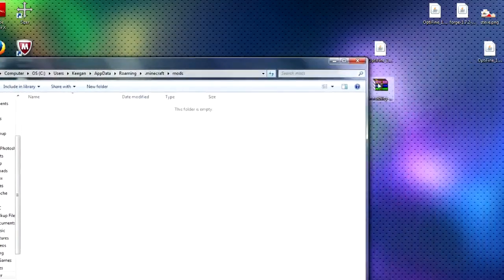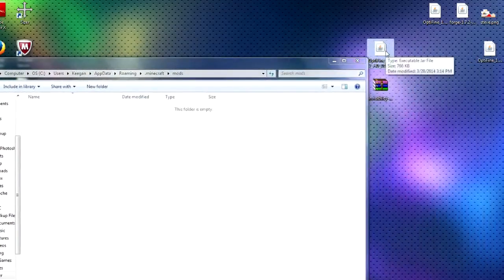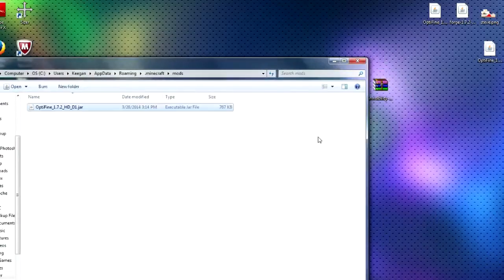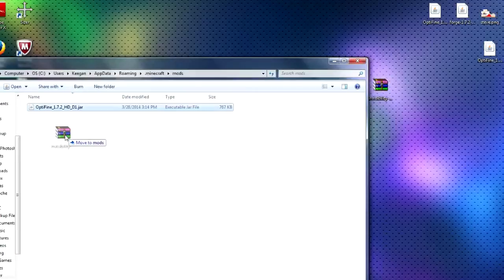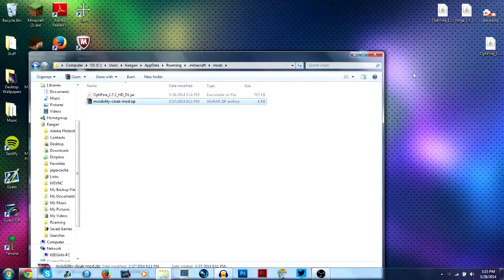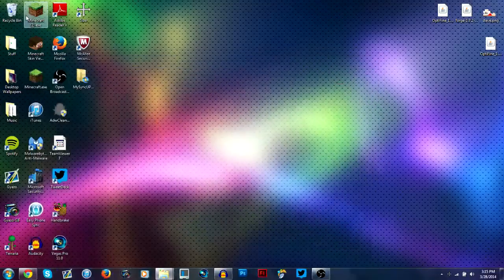So you're just going to take Optifine. Make sure this is the same version as your forge too. 1.7.2 is the latest, I think right now. And drag in the other mod. Make sure Minecraft is closed when you're doing this or else it won't work. And you can just close out of this.